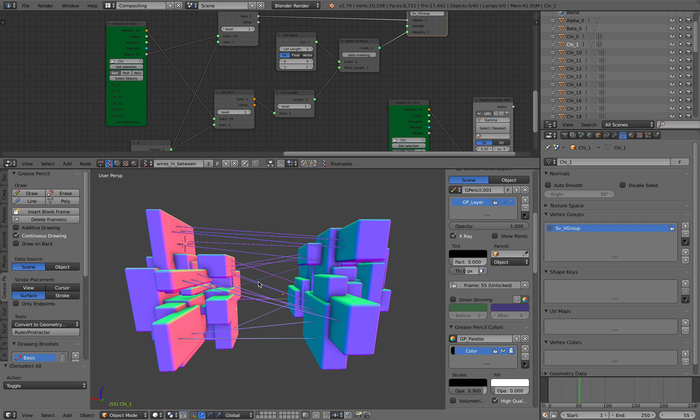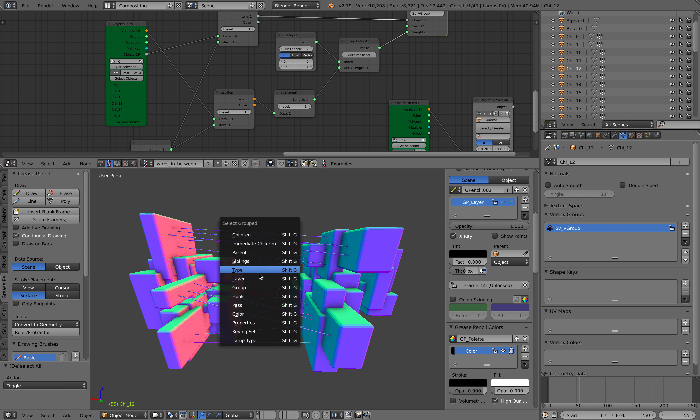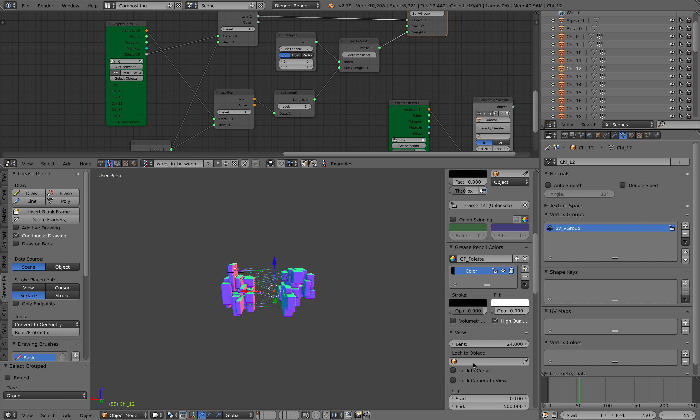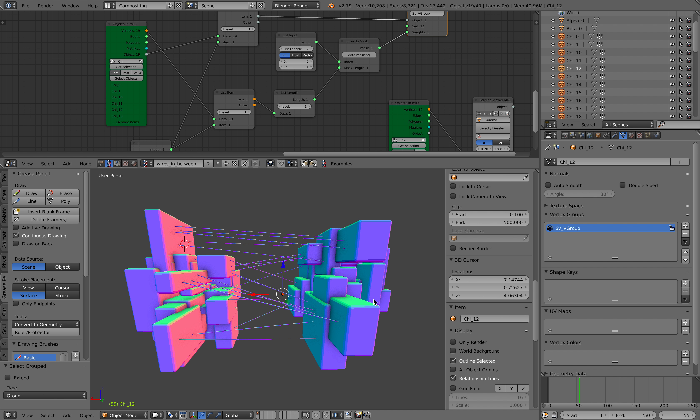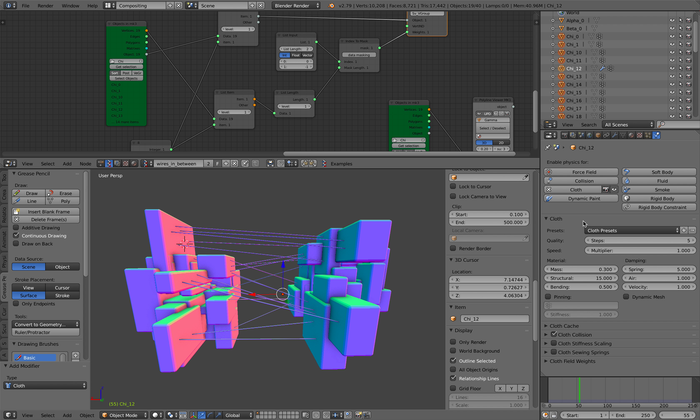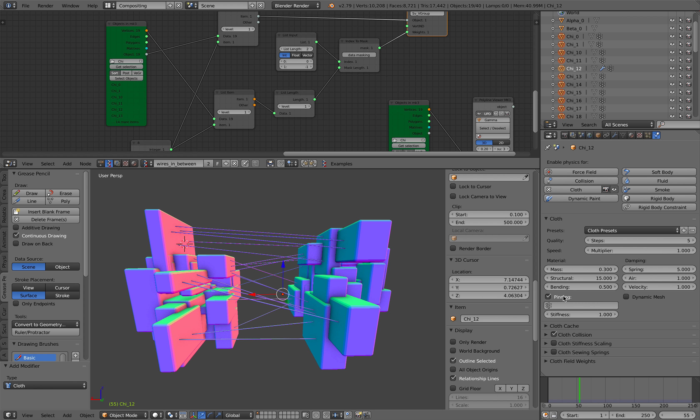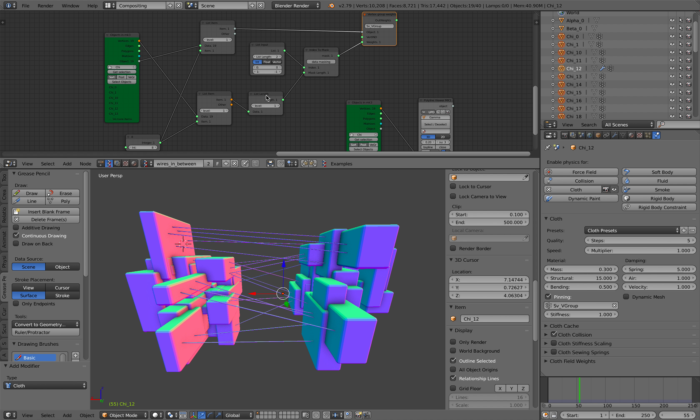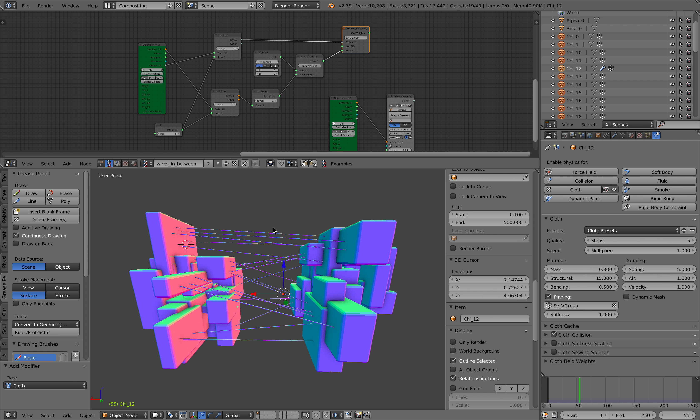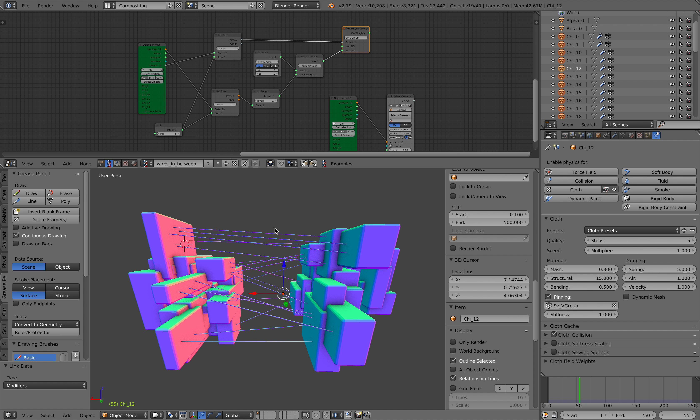We are pretty much done except that the wires look very stiff. We need to select our objects, shift-G and select the group. I'm selecting all the wires and I want to give this cloth modifier. For the cloth modifier I hold Alt and click, and I'm going to select SV V group, so that's selecting our vertex groups that's being generated on the fly.